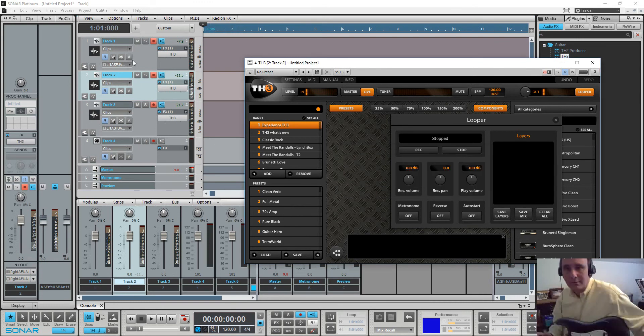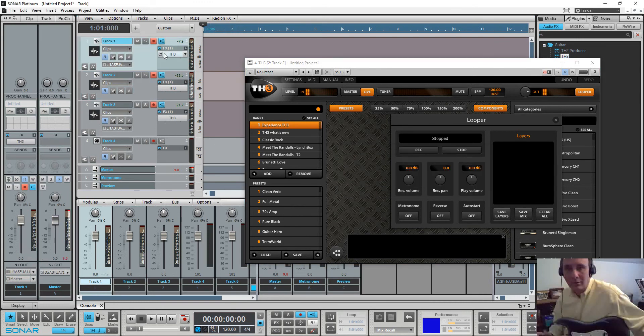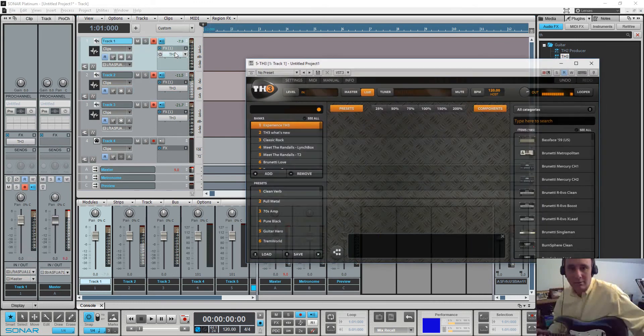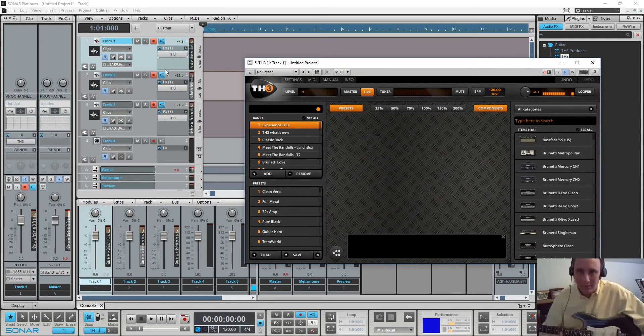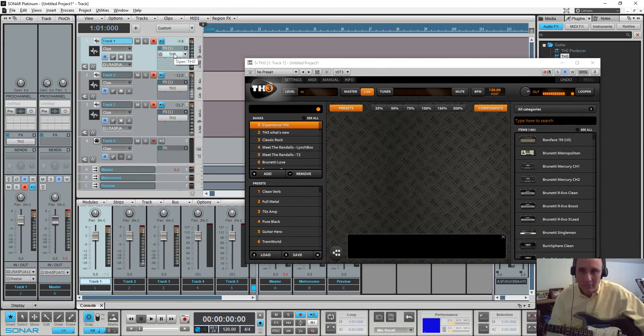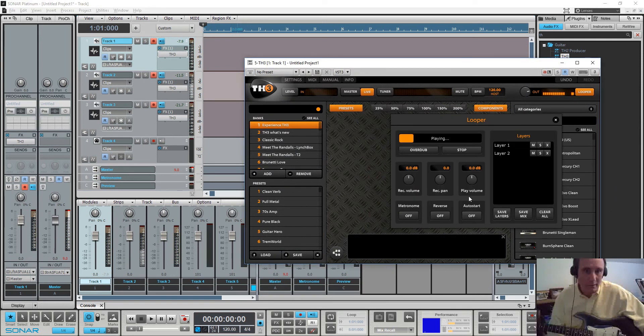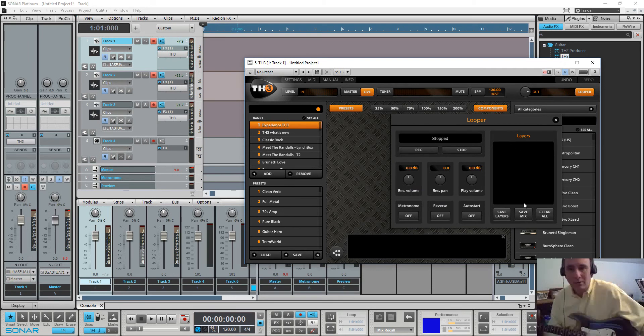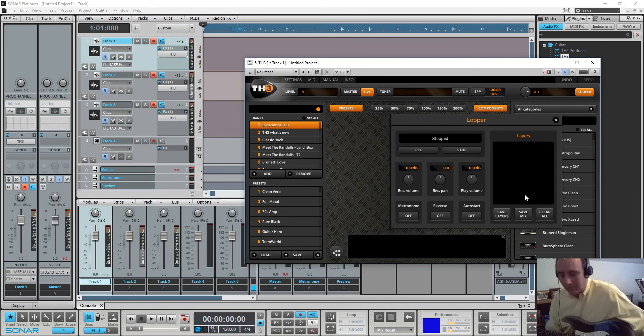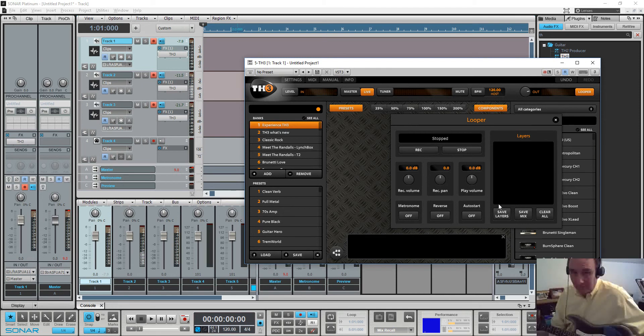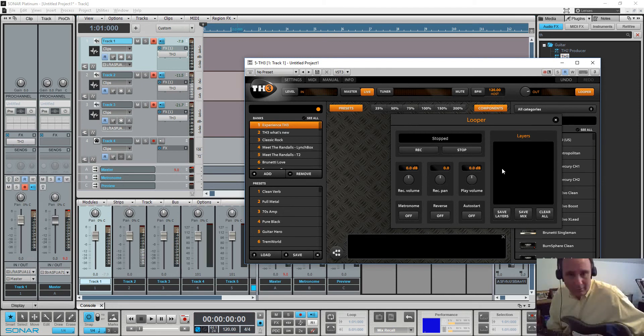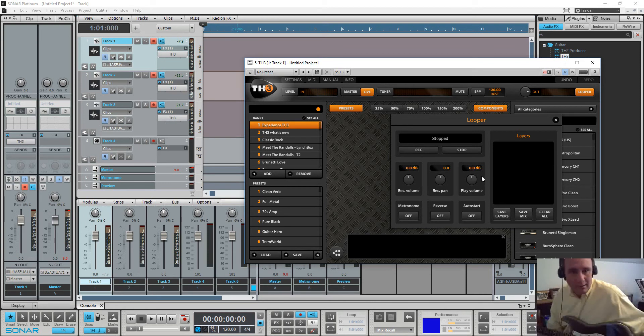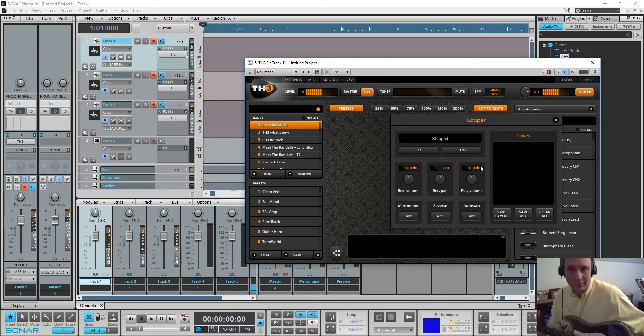So one thing that's going on here is that this one started looping. And that clicking noise that you're hearing is related to basically a bug with the looper, where at the end of the loop you can get a click, depending on what was being fed into it.